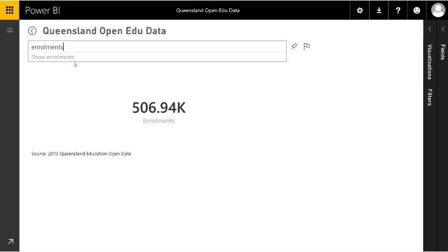It shows below how it's interpreted the question — 'show enrolments.' It's gone away to see what datasets it has to answer that question, and you can see it's decided that the 2013 Queensland Education Open Database is the best source of information. It then decides how to display that information — in this case, we can see 506,000 students.